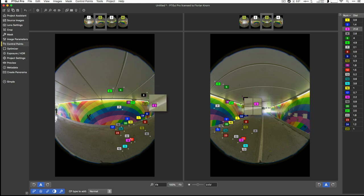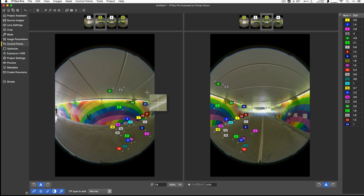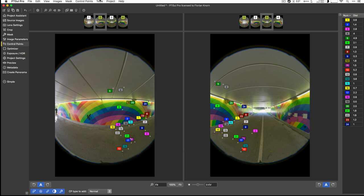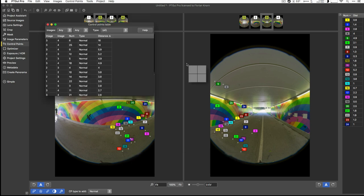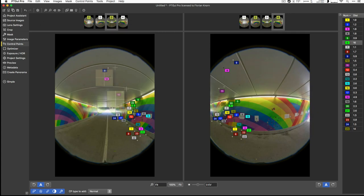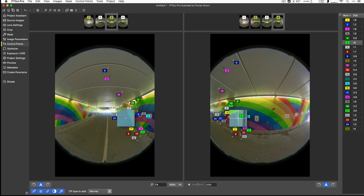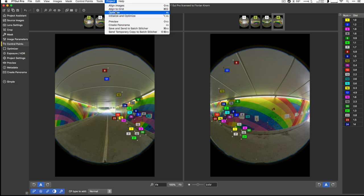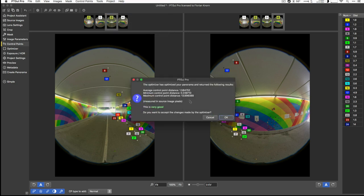So that one sits right on an edge. It's kind of difficult to find the exact location between the two. Is it here or is it here? We'll just delete that one because obviously it is not a very useful control point. So we'll go back to the control point window. Now we've got another one with 16. Where's that one? Well, that's also in a low contrast area. We'll just throw that one out as well and we'll optimize again.